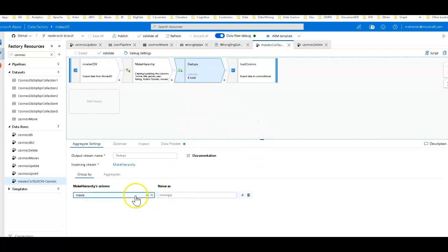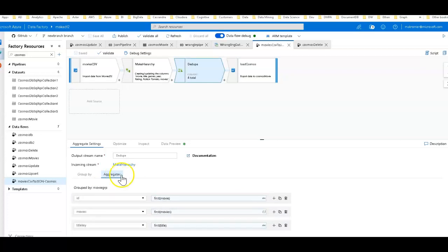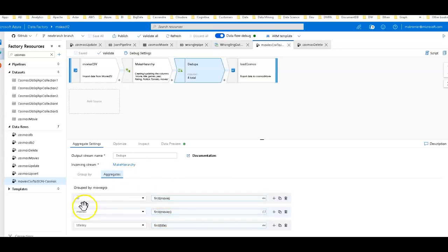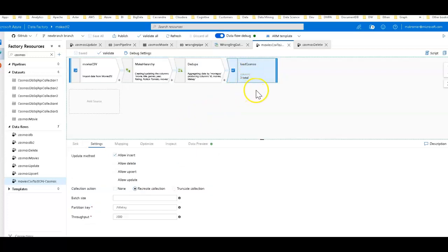I'm just deduping by the movie ID, which is the unique identifier, to get out the dirty data. There are some data quality issues intentionally put in the data so you can see how transformations improve it. I'm choosing to take the first match of each group. So there's the ID, movies, and title key that I need — and that's it.